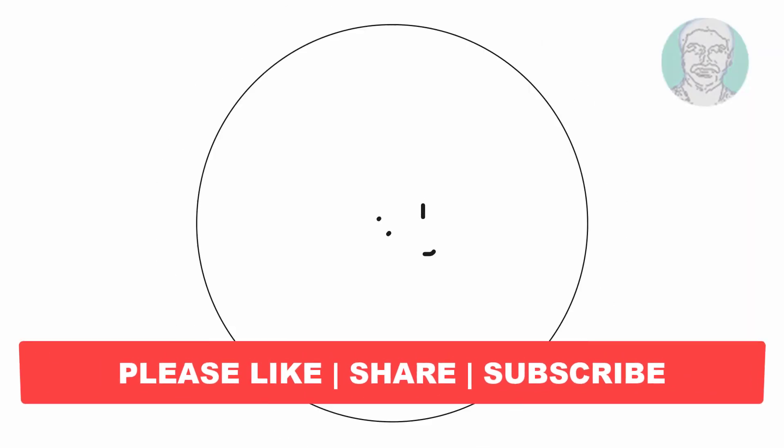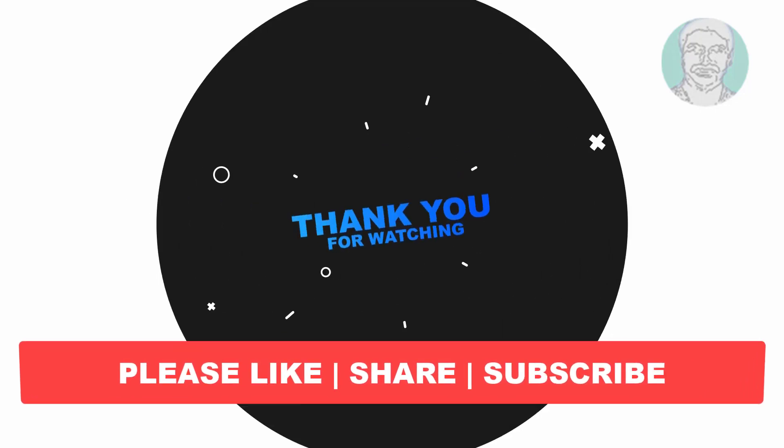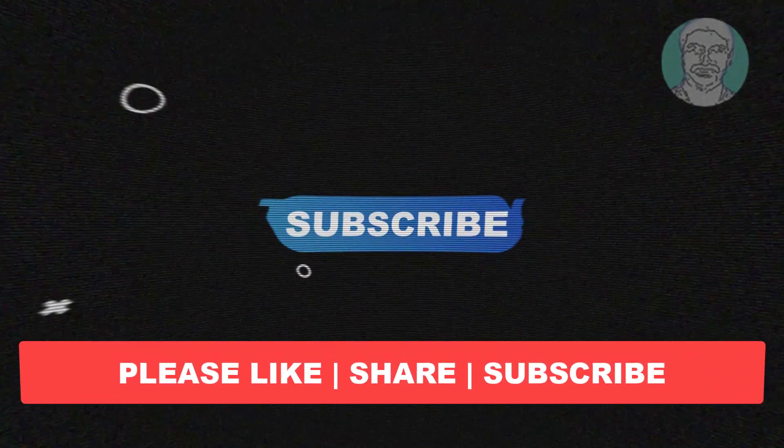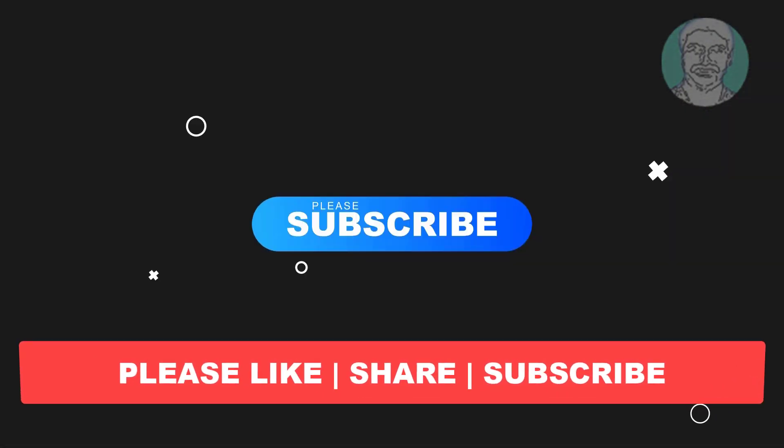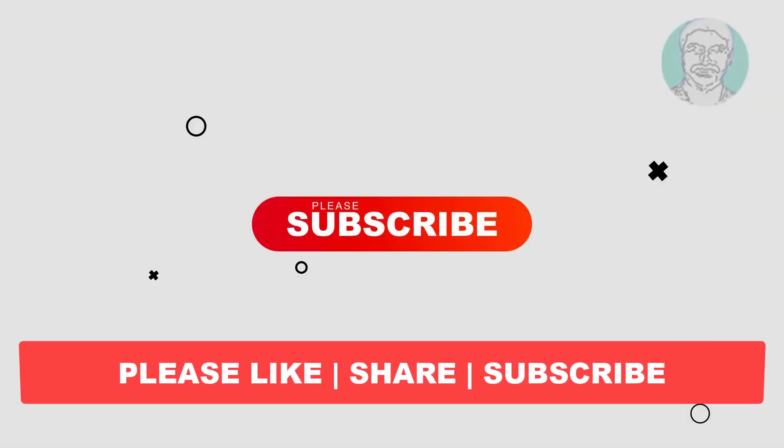I hope this video tutorial helps you. Please like, share and don't forget to subscribe to my channel. Thank you very much, see you next video.